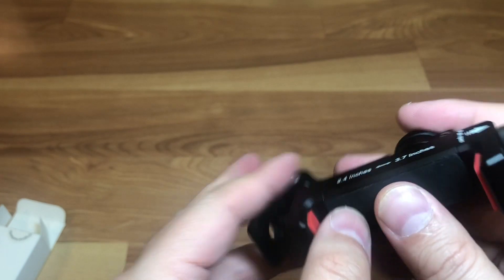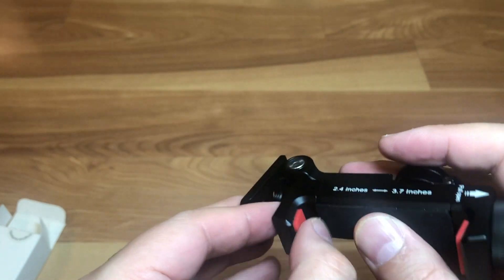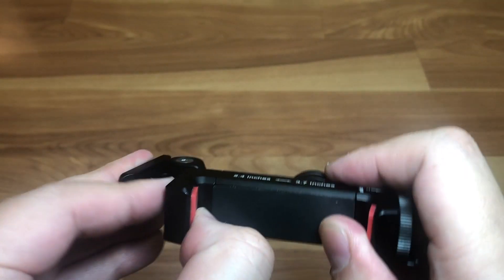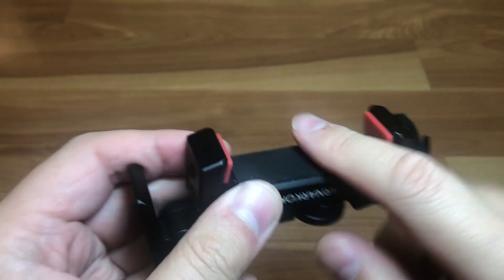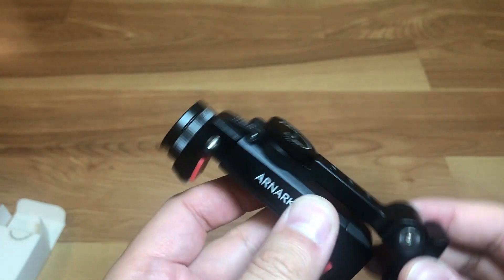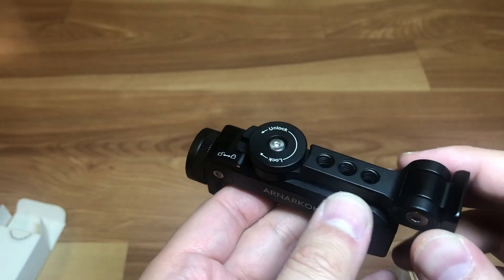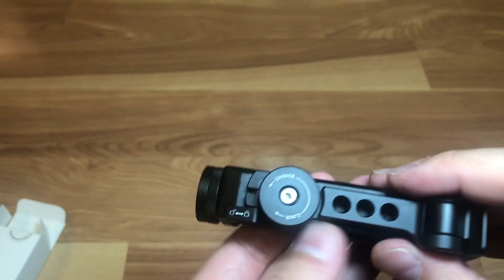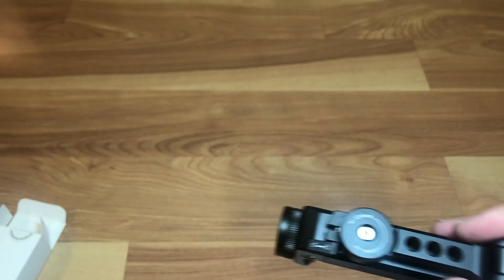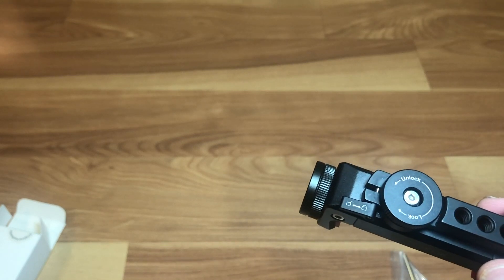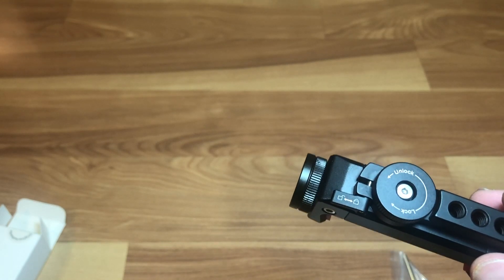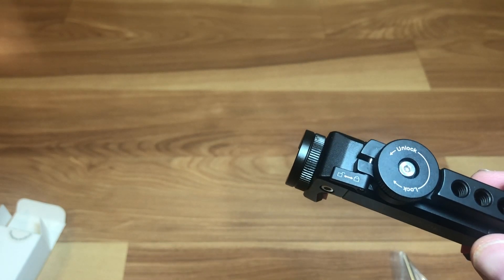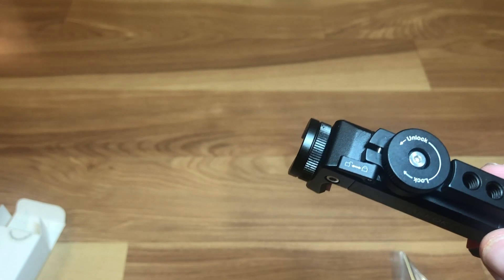It's got little rubber pads to protect your phone when you're mounting it - red rubber pads on the top and bottom and in the back.